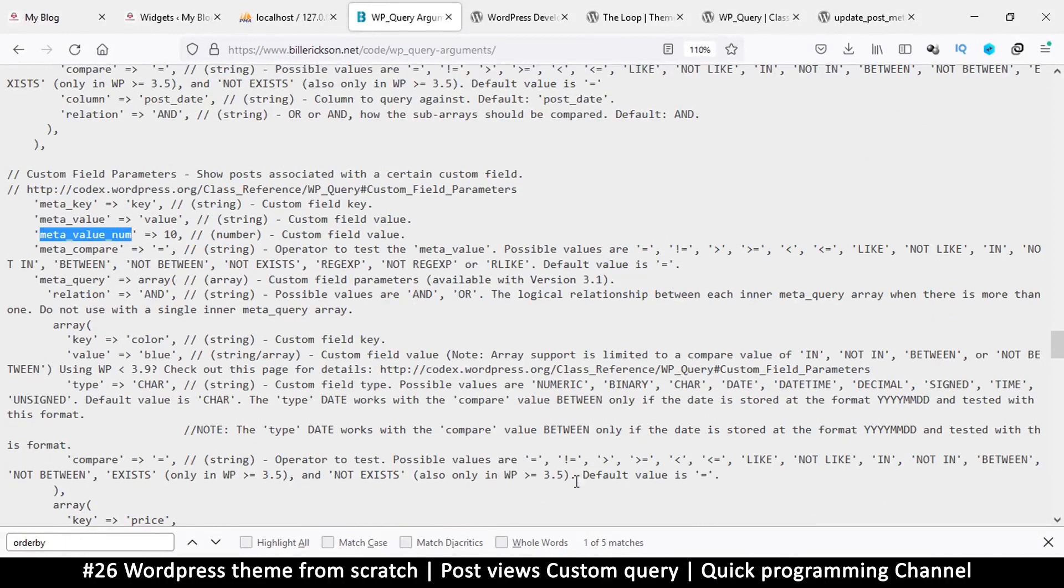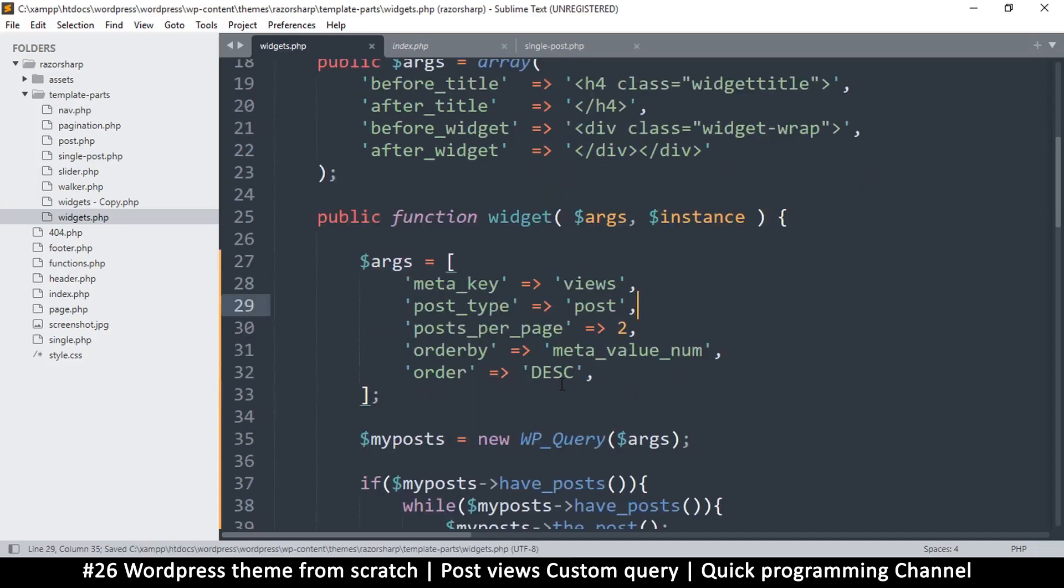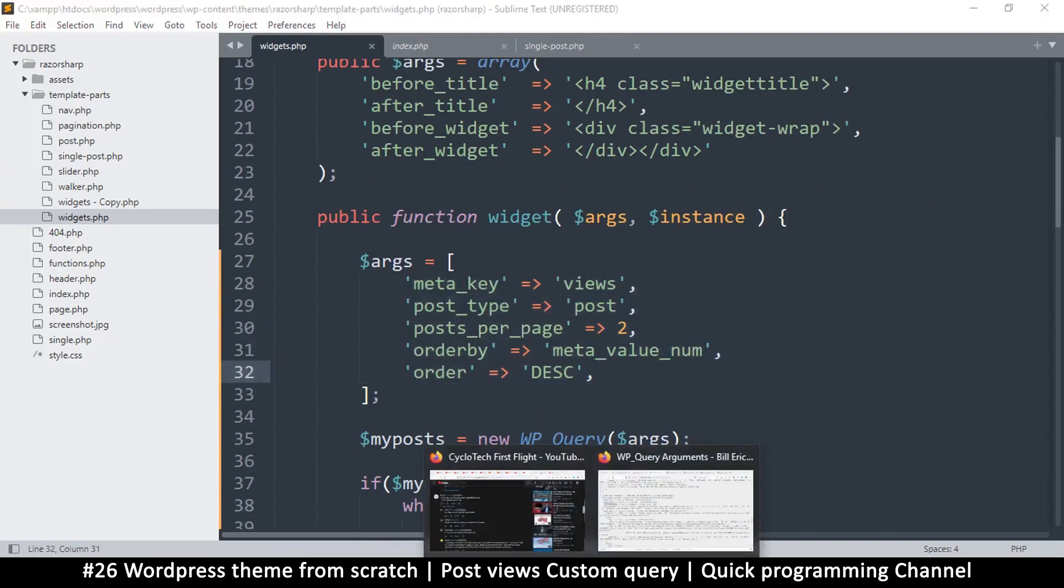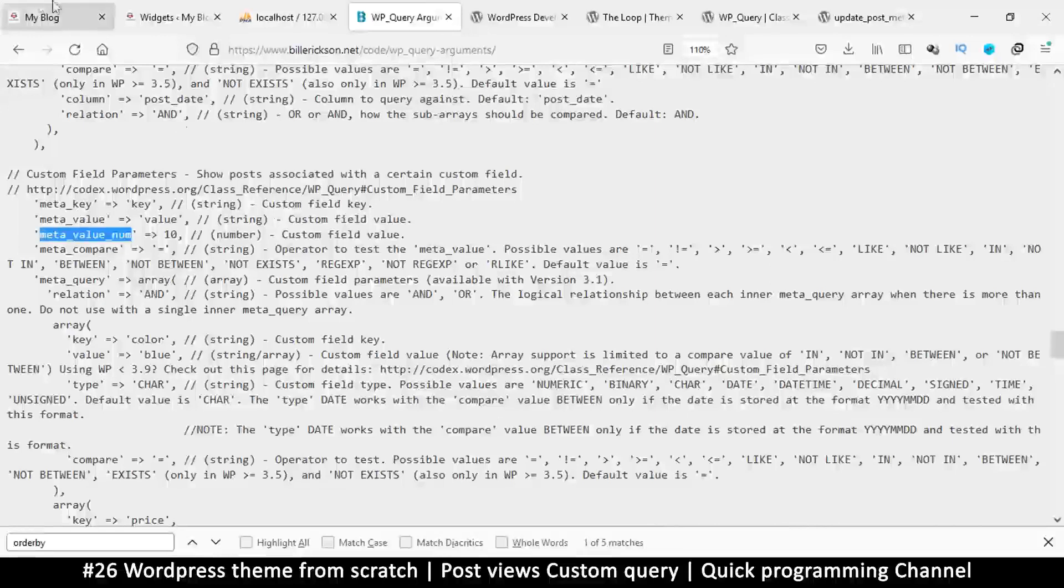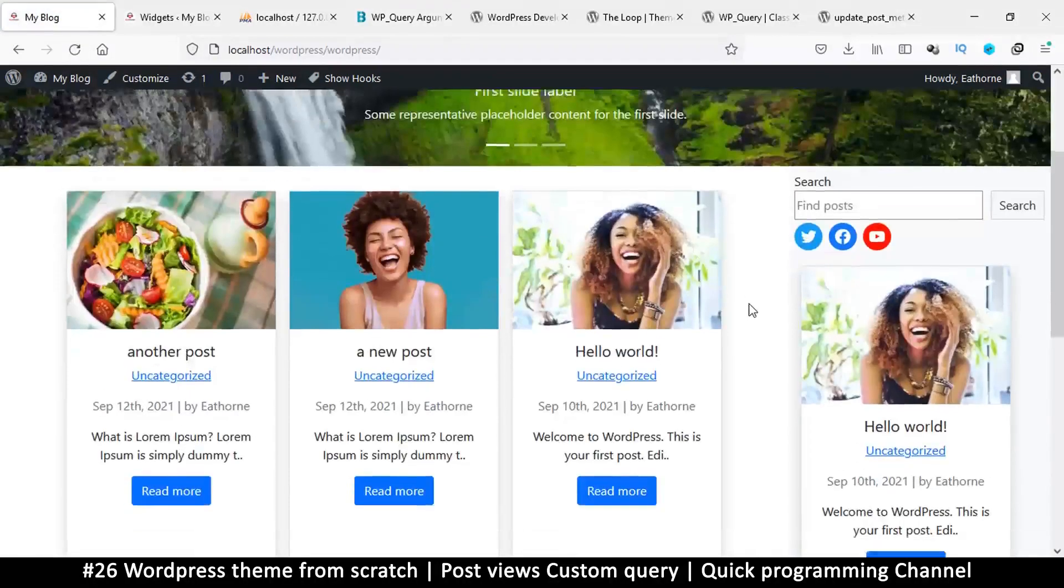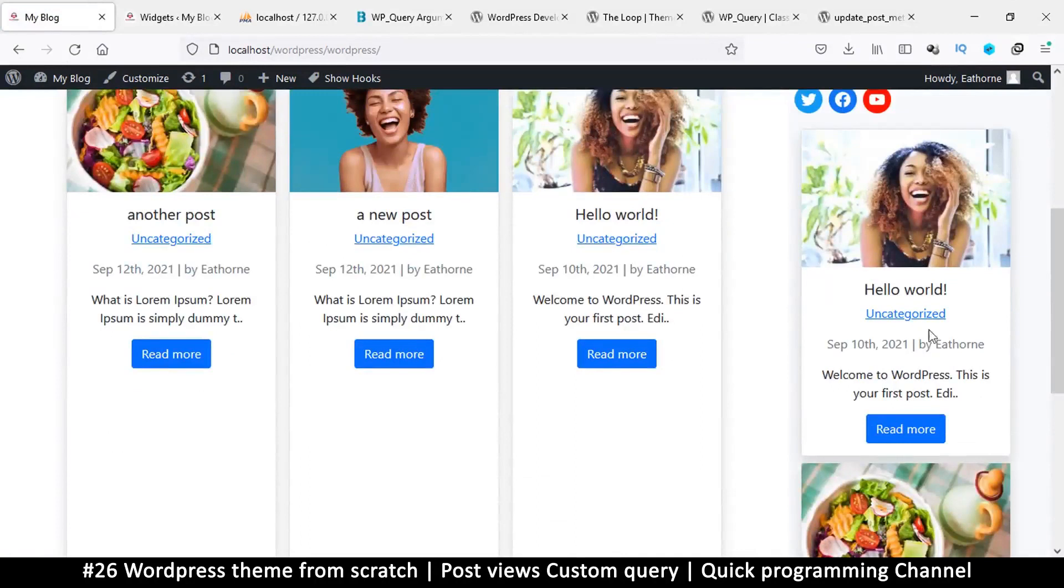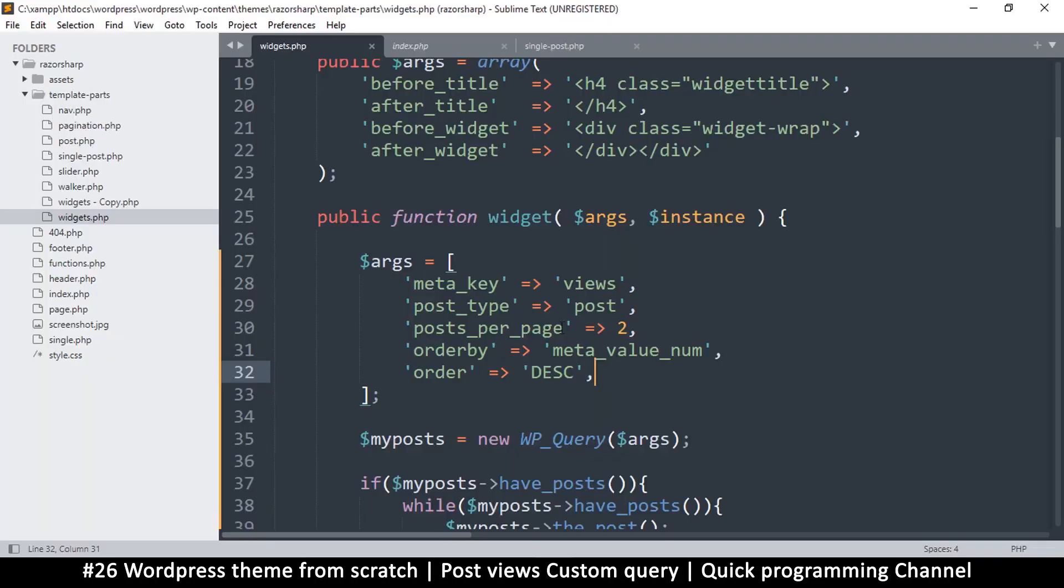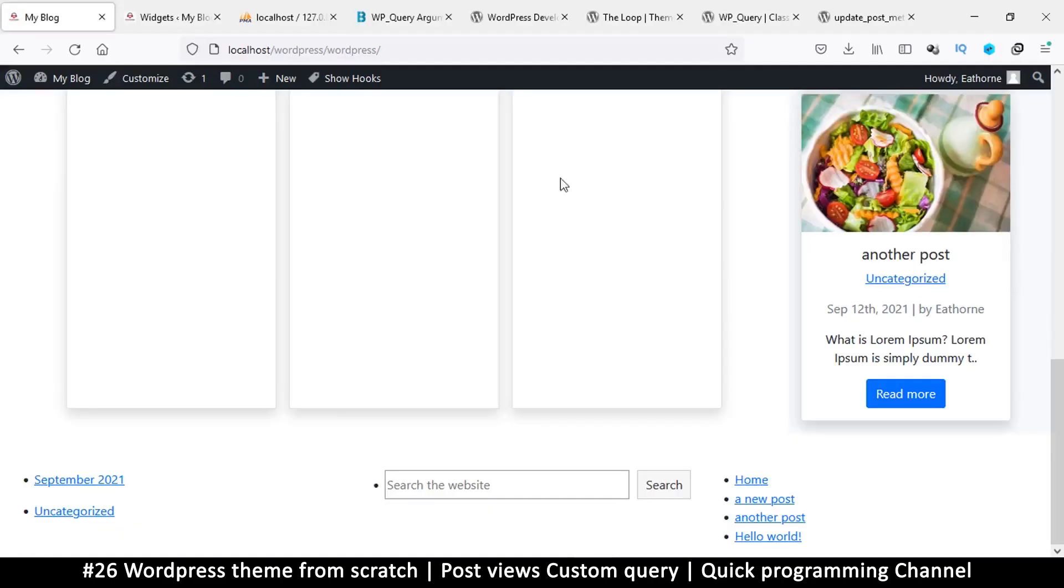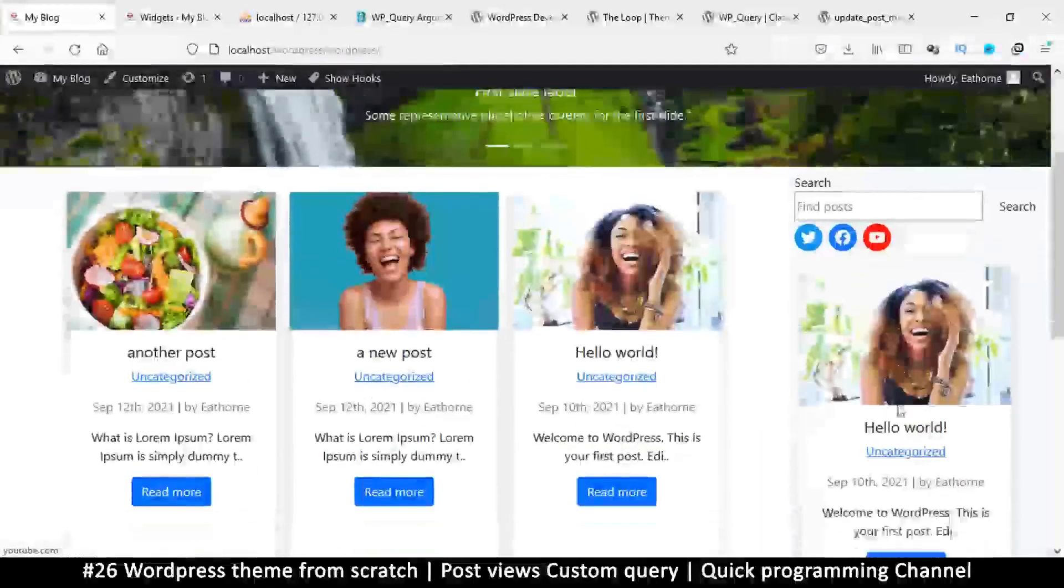These are the arguments that we are using for now. Let's see how well they're going to fare if I refresh. So you see now I get the highest views and second highest views. Now if I increase the posts per page to three or maybe ten, I get to see more.